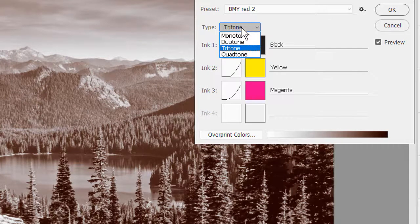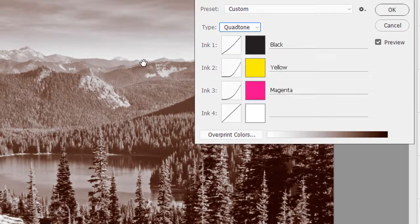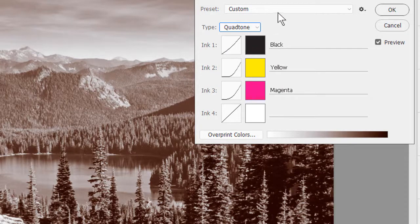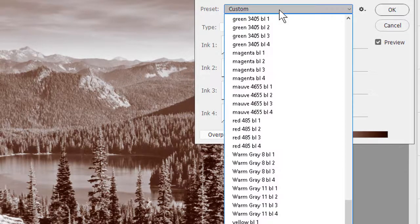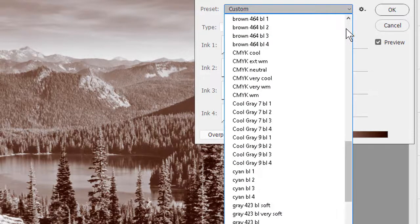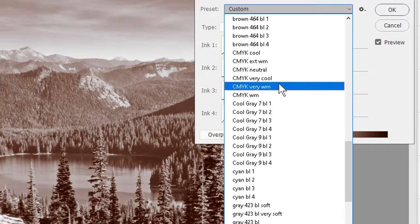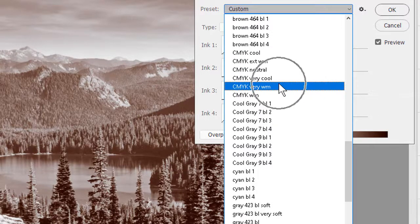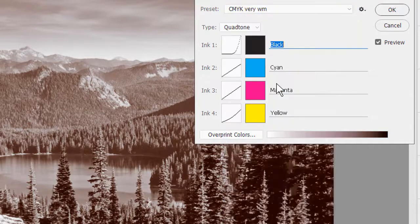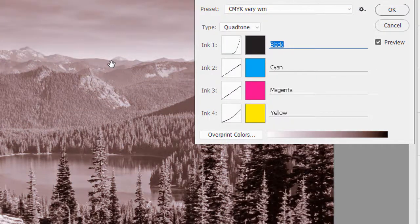But when we switch to a quad tone, gives us up to four colors we can mix, I can now actually use one of the CMYK presets, and the one I want here is called CMYK Very Warm. When I select it,